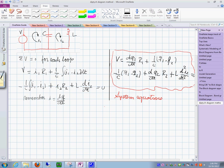A student points out an error: the last term should be dq/dt, not d squared i. The instructor confirms: it should be dq sub 2, not i, and thanks the student for the correction.